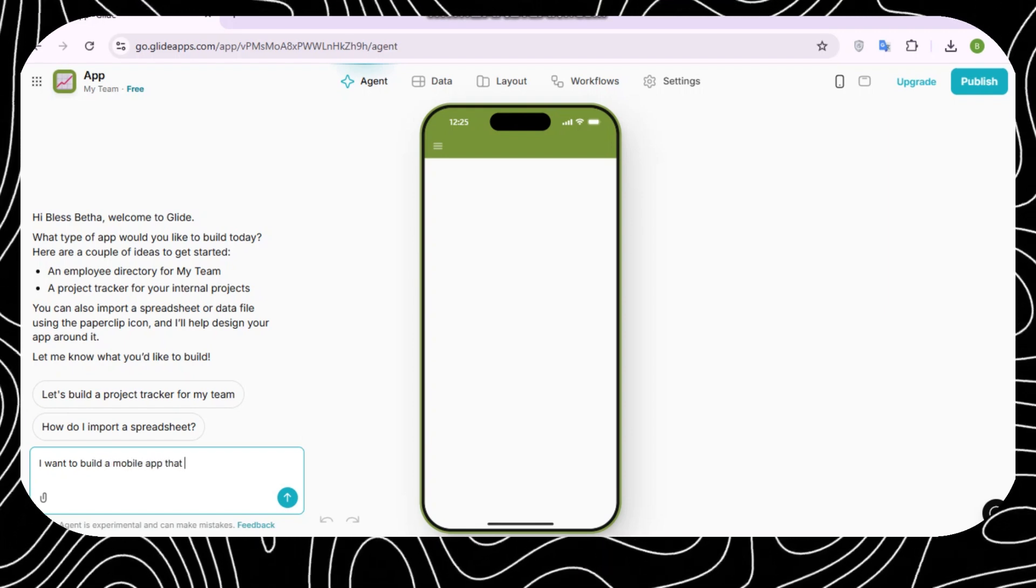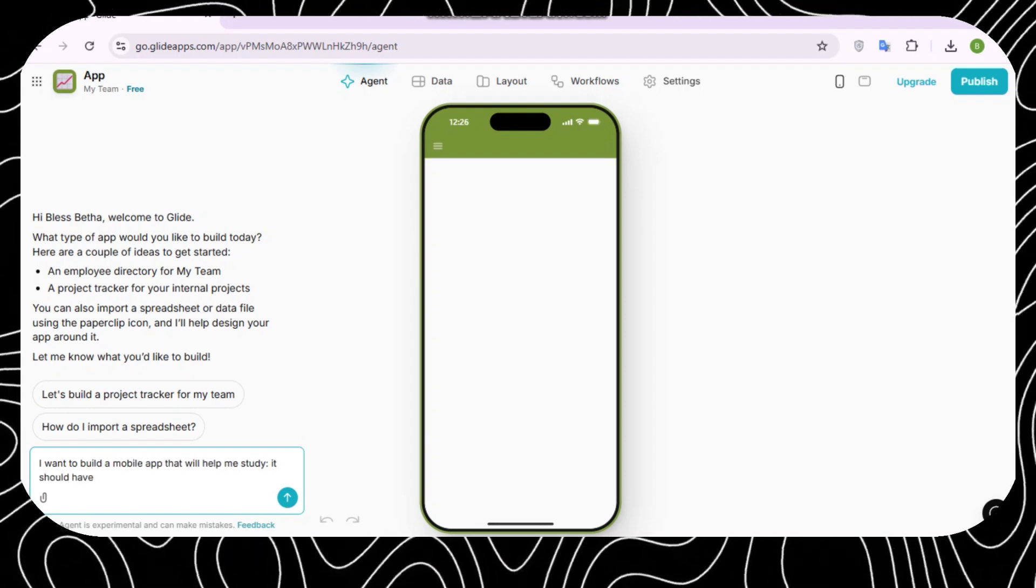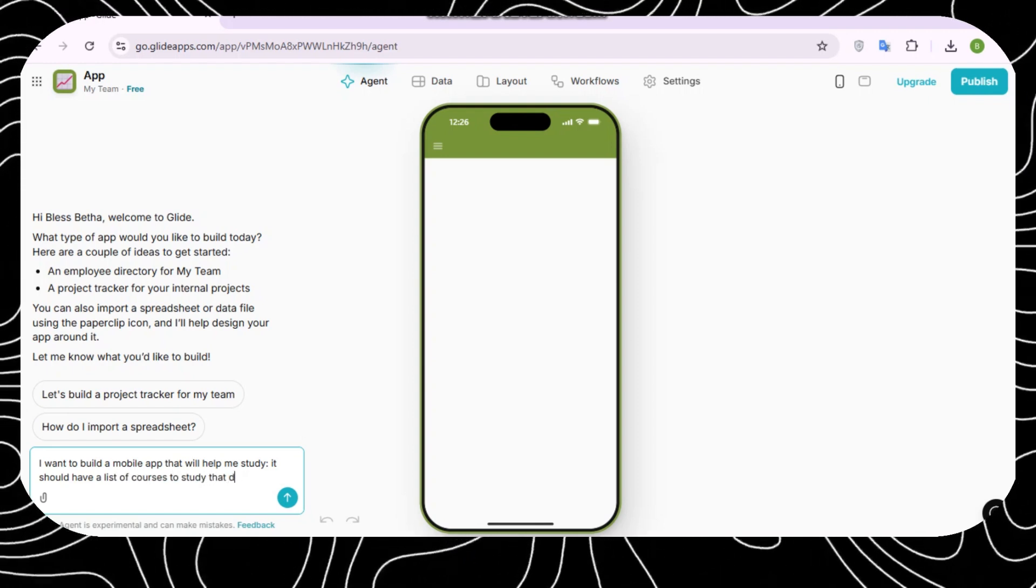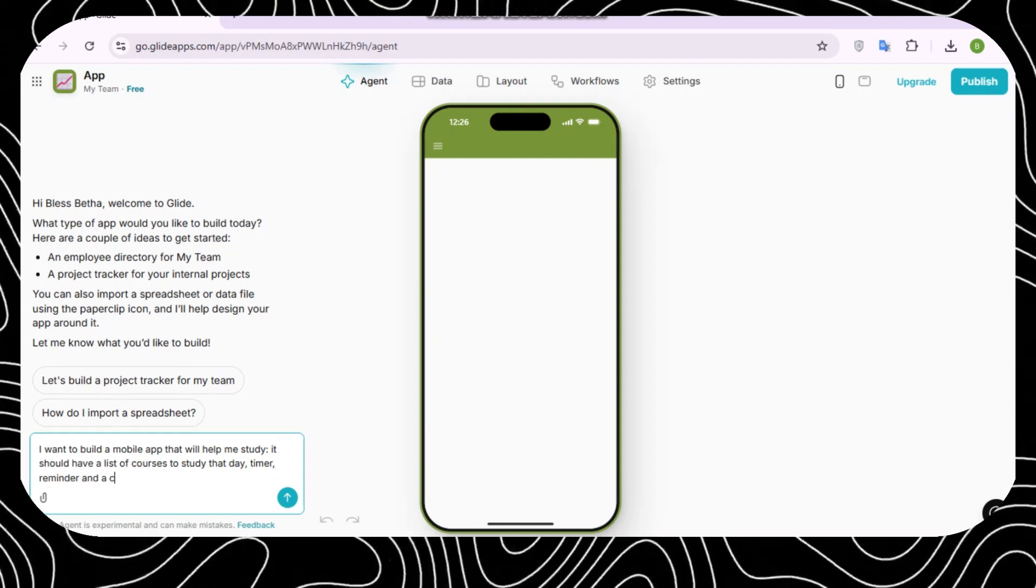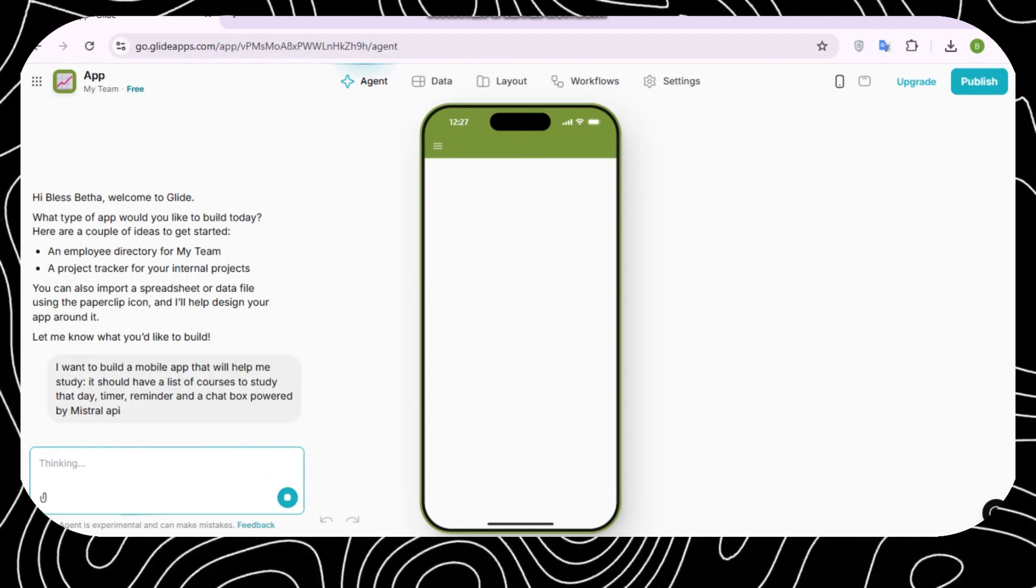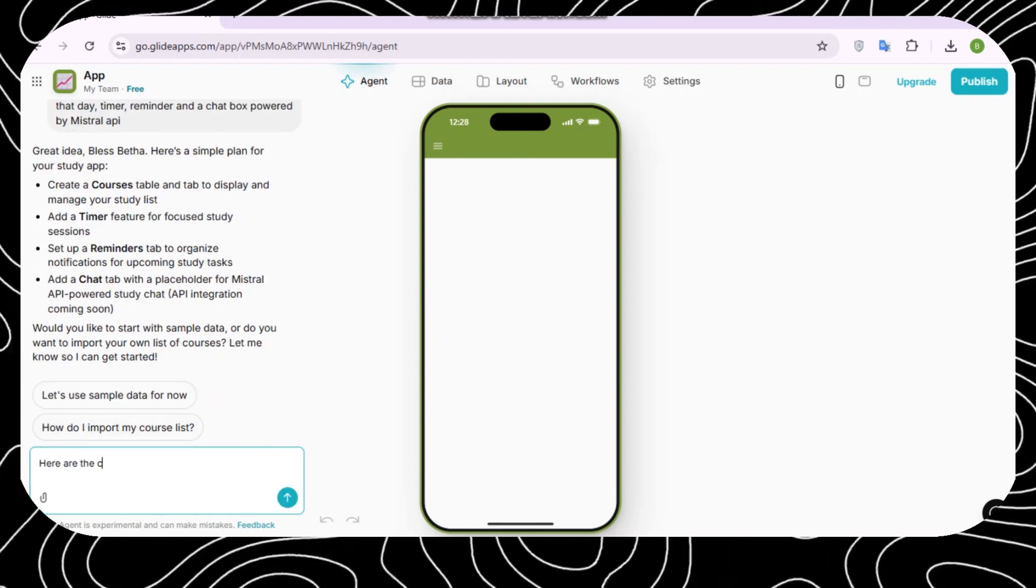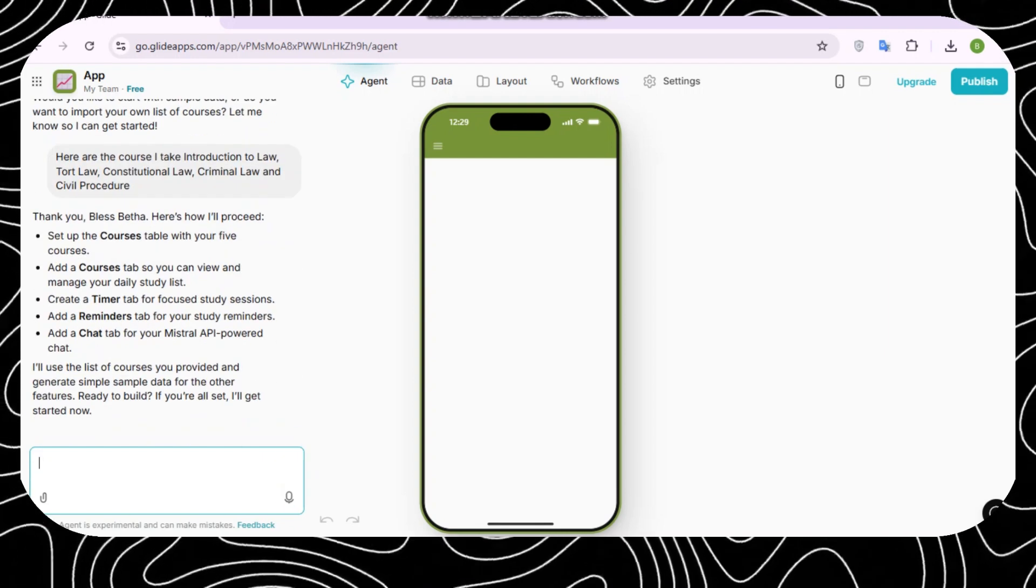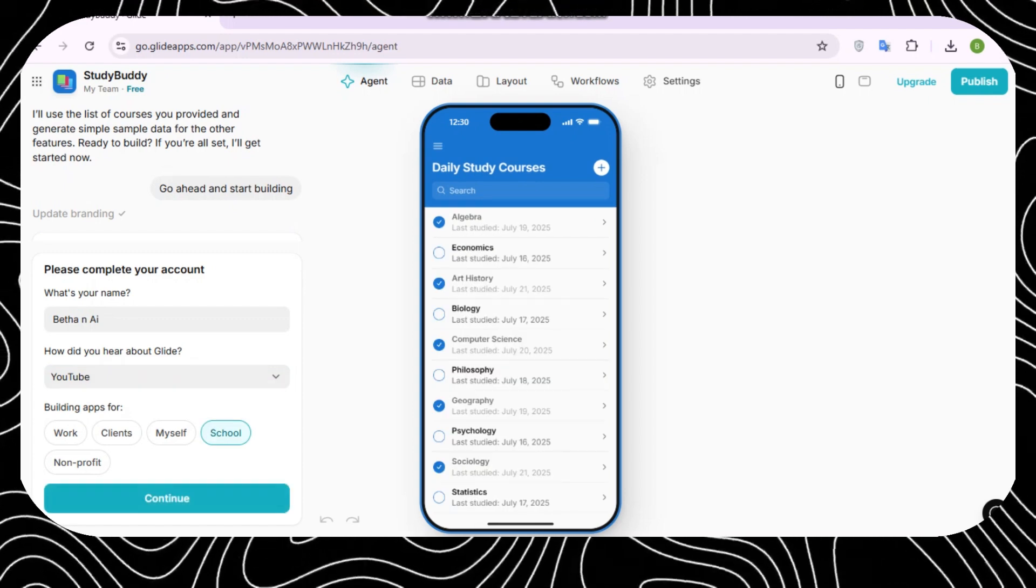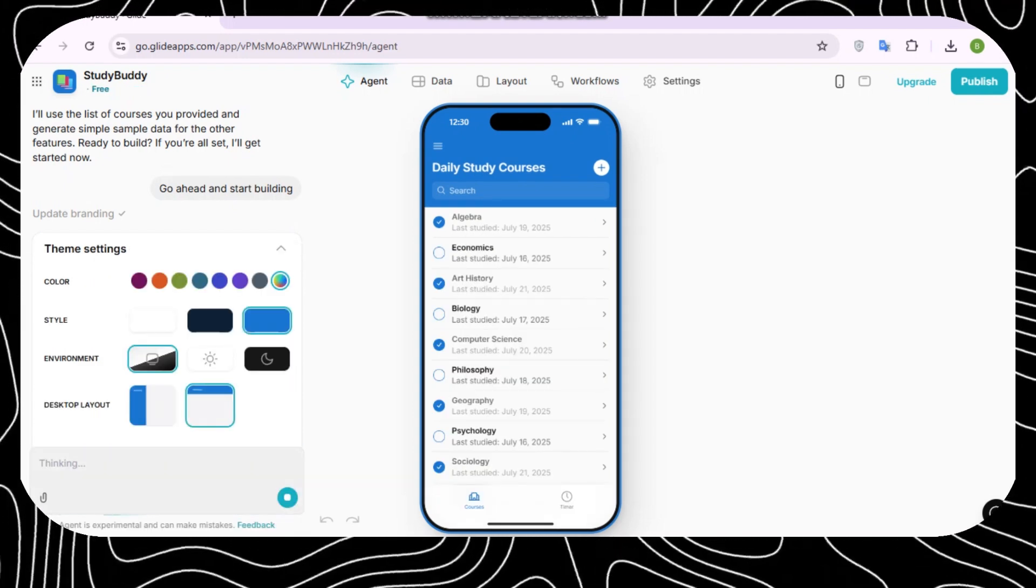So I put in this prompt: I said I want to build a mobile app that will help me study. It should have a list of courses to study that day, timer, reminder, and a chatbox powered by Mistral AI. After a few back-and-forth conversations with Glide.com, I just said go ahead and start building, and Glide.com built me a beautiful mobile app that had all the features that I really wanted.